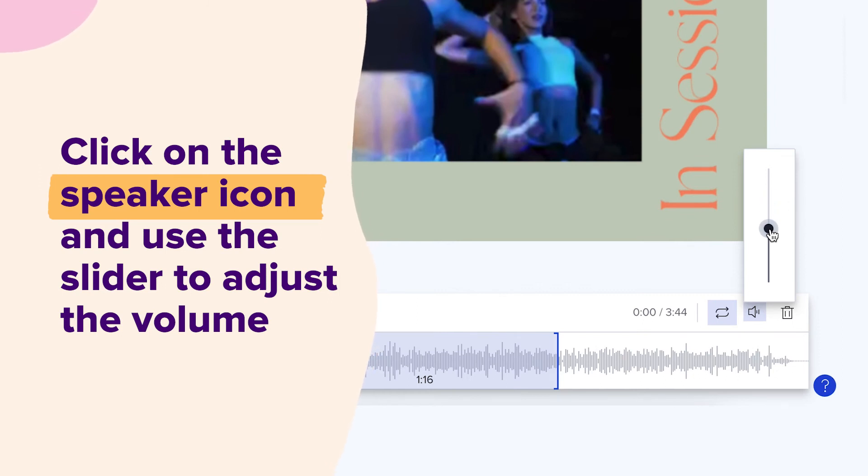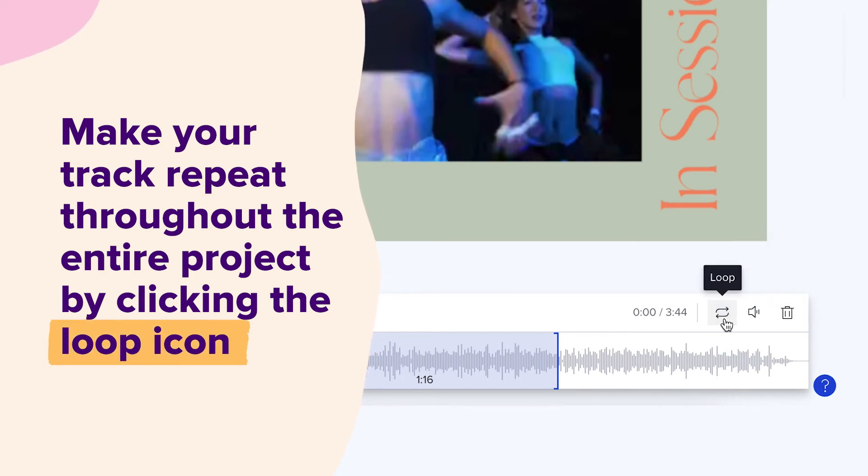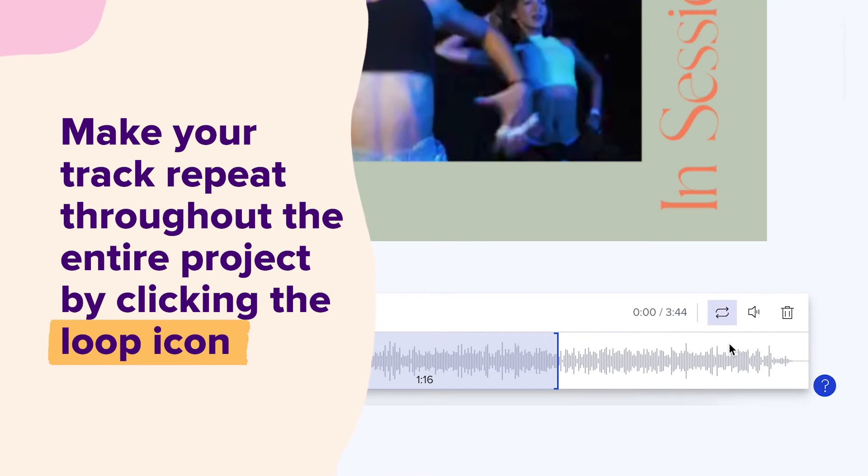You can also make your track repeat throughout the entire project by clicking the loop icon. If your video is shorter than your selected track, you can simply remove the loop effect.